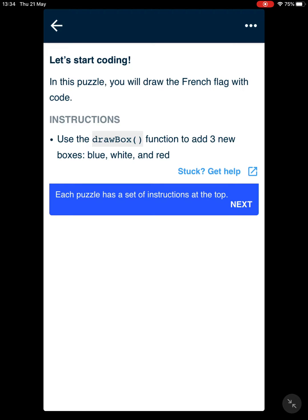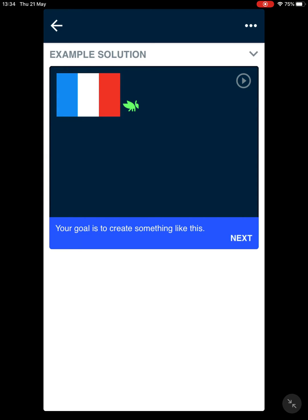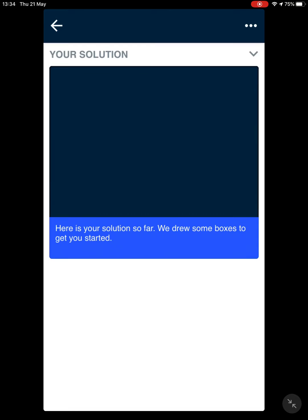We're going to use the drawBox function to add three new boxes: blue, white, and red. Let's click on next. Here we go, your goal is to create something like this. Click on next again.